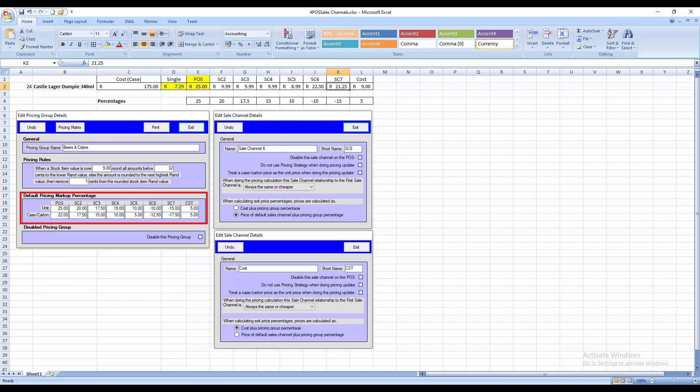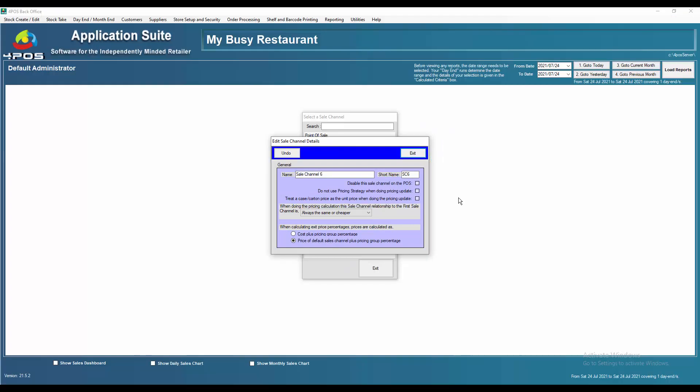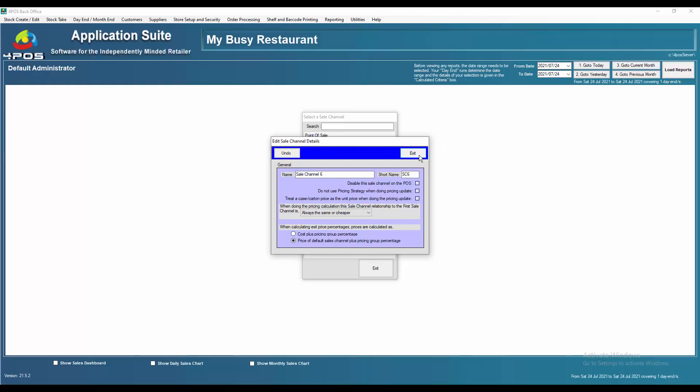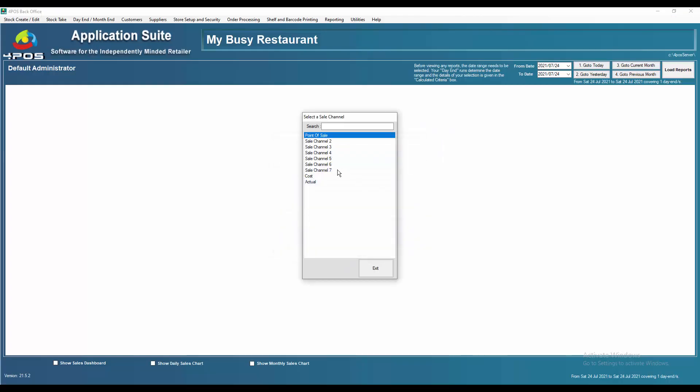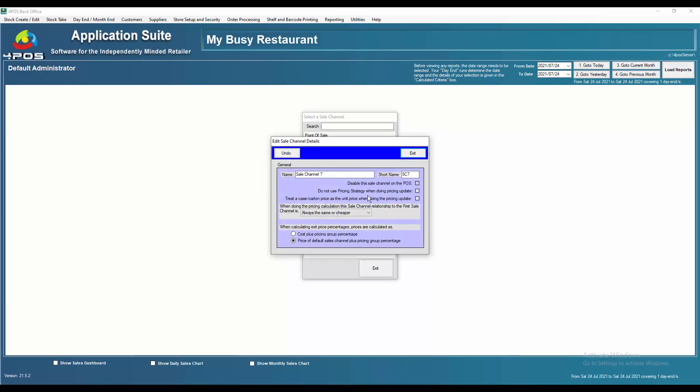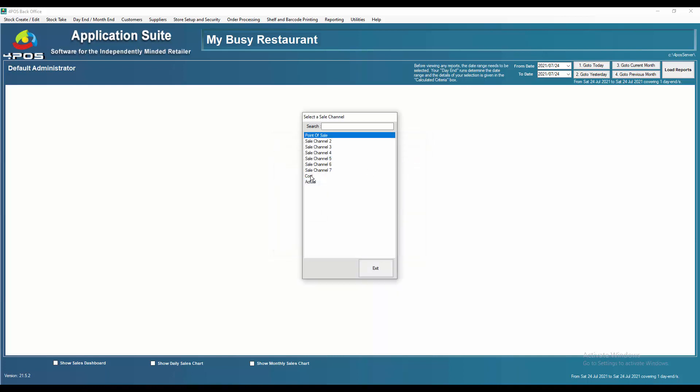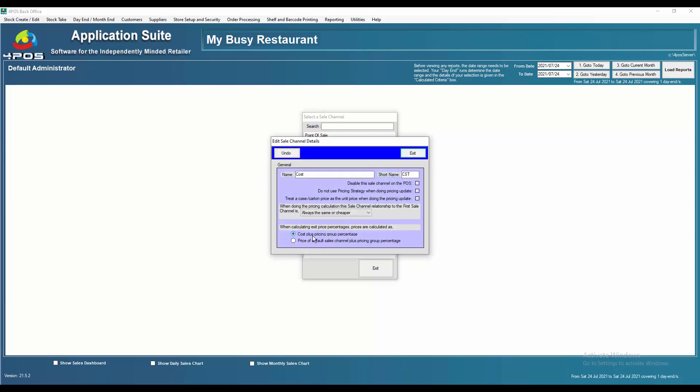And then sales channel seven was again the default less 15%. So that will sell at 21.25. Back to our back office sales channel there. And then seven that we set up the same type of thing. Default sales channel less than 15%. And cost price channel would be cost again plus the 5%.